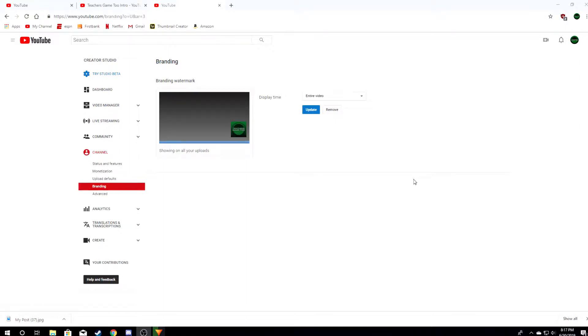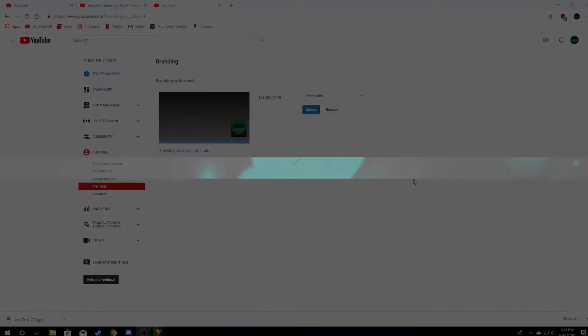Yo guys, what's up? It's Teachers Game 2 coming at you with another video to help you with a little bit of a tech troubleshooting issue that I personally had when I started my channel as well.